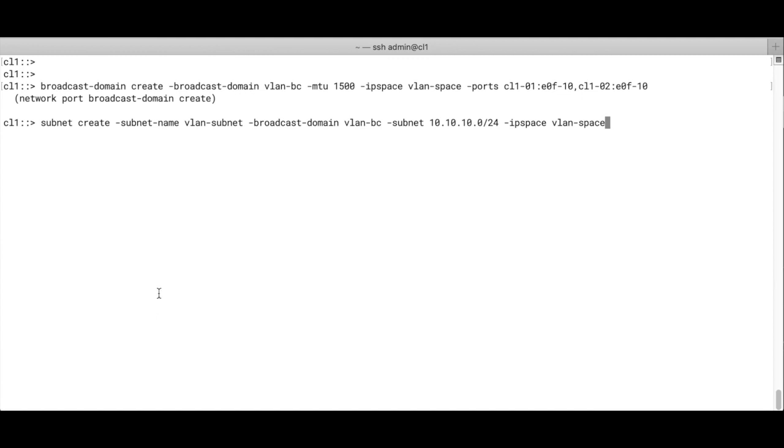Then we add a subnet. The subnet name is a VLAN subnet. The broadcast domain is a VLAN broadcast, and the subnet address is 10.10.10, and the IP space is the VLAN space.